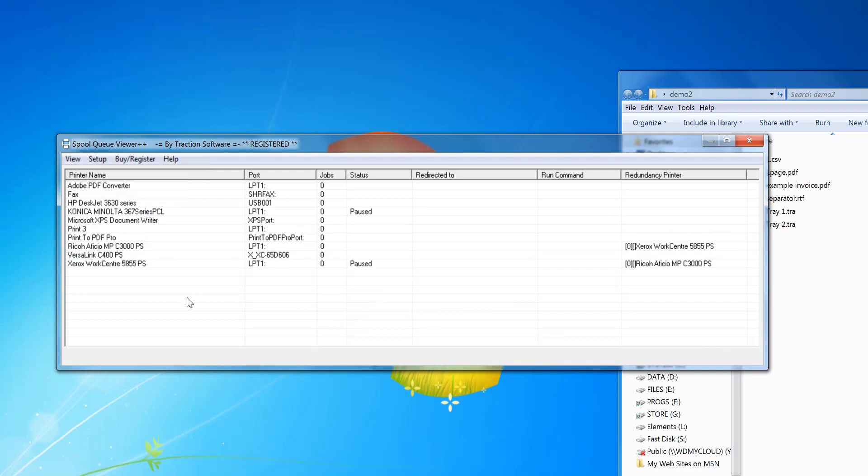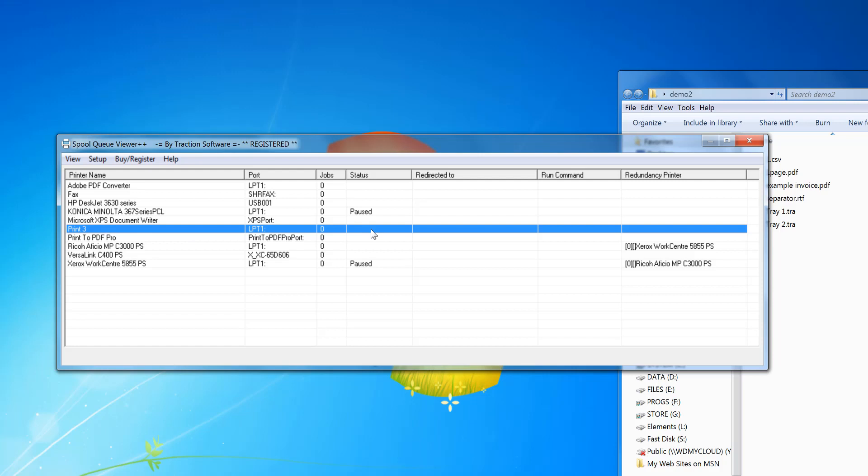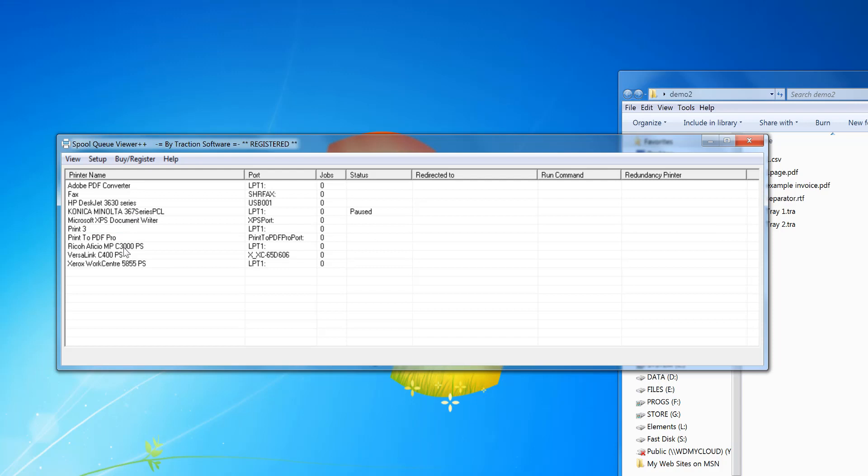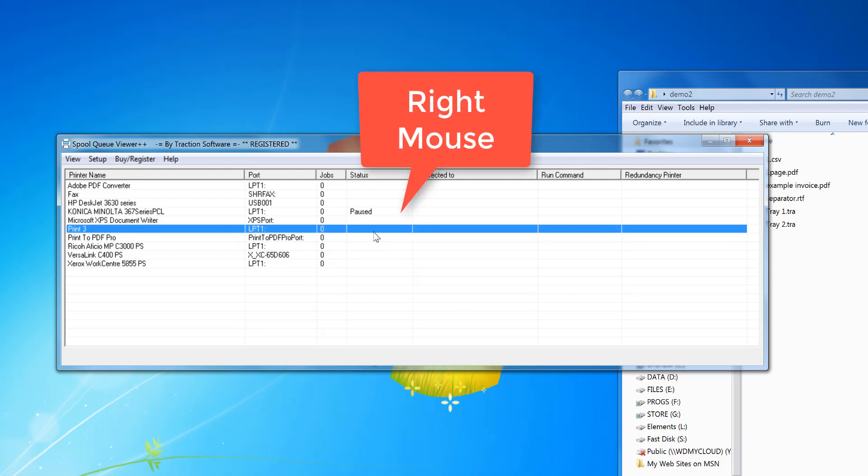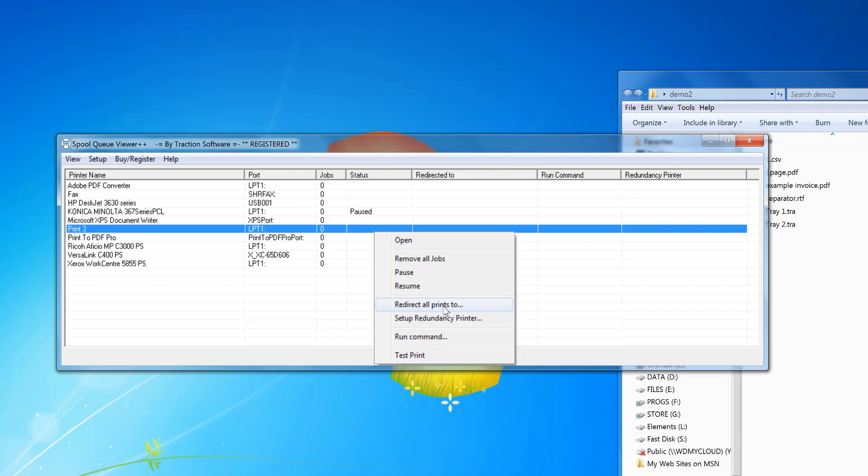I'm going to refresh this. You can see my Print Three in there. So in SpooQue Viewer Plus Plus, you can redirect to printers. I'm going to go to my Print Three. I'm going to set up redirect all prints to...